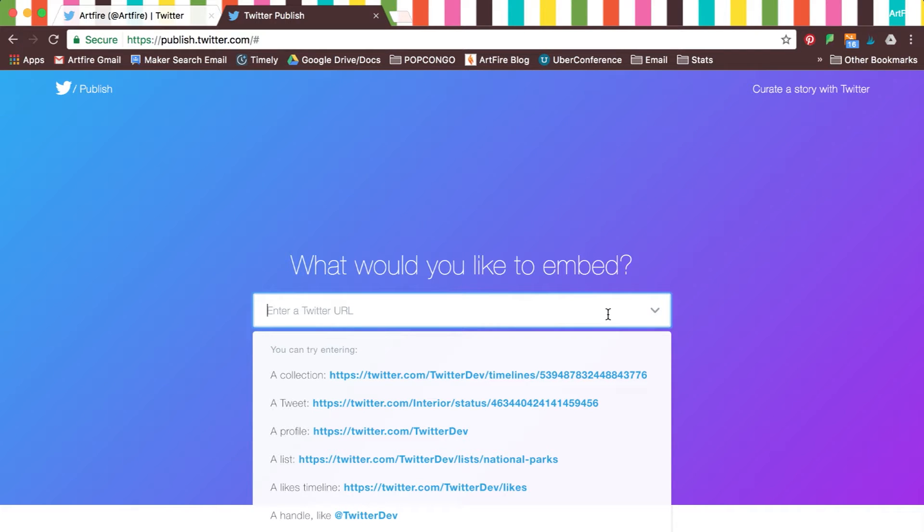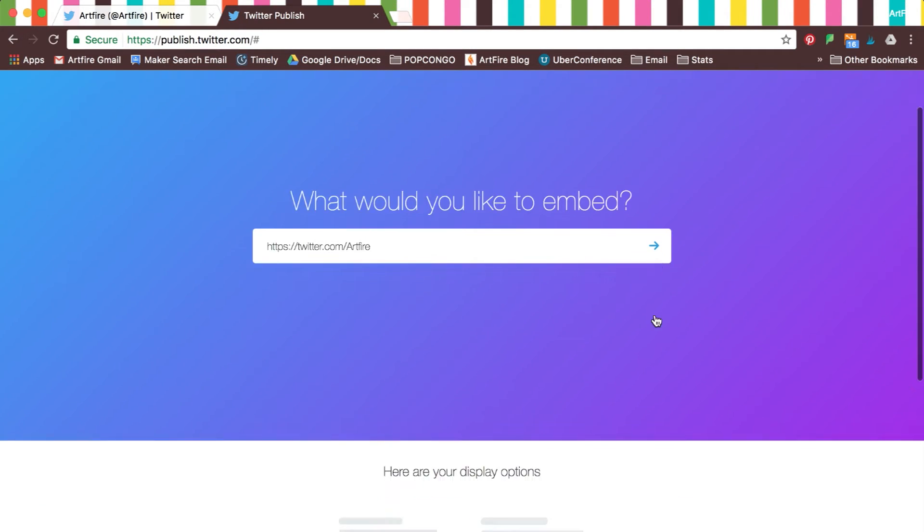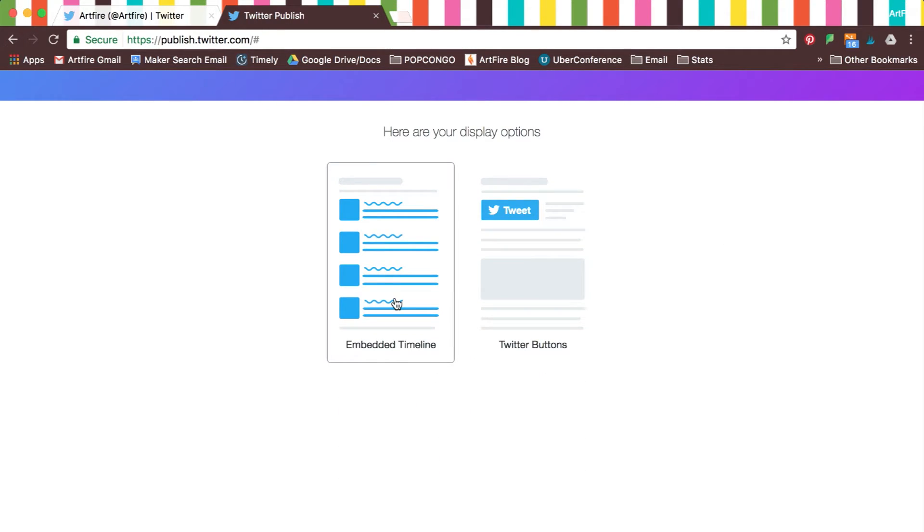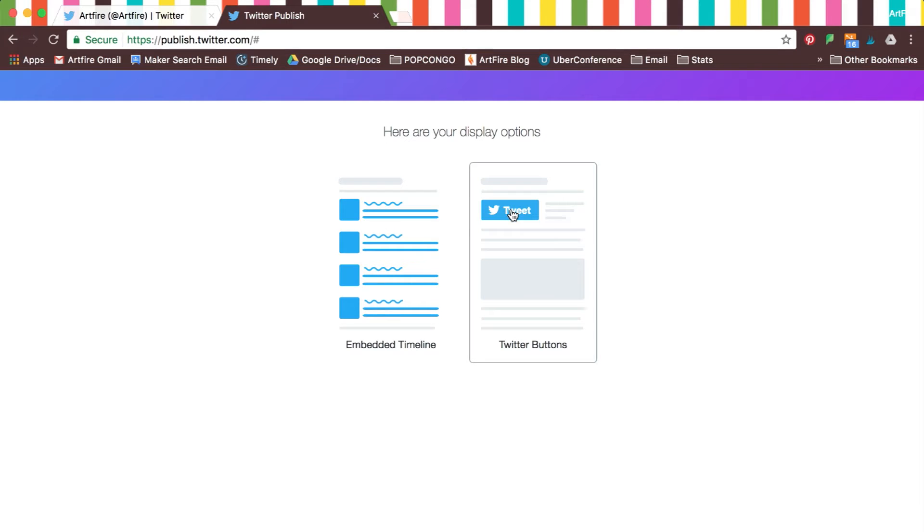Twitter will give you a list of URL samples to choose from. We'll paste our profile's URL and move on to display options. Here, you will choose to display either your timeline or a Tweet button.